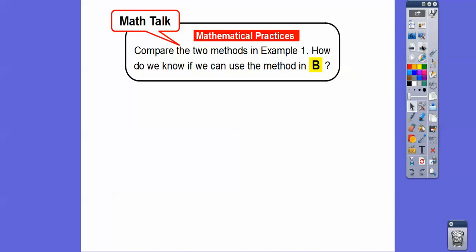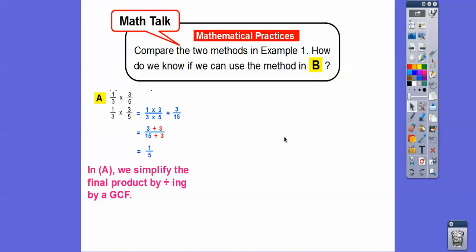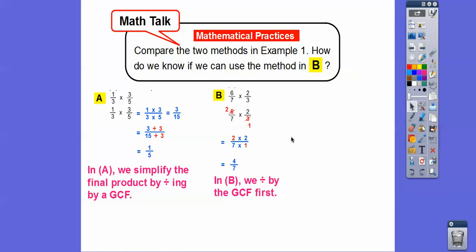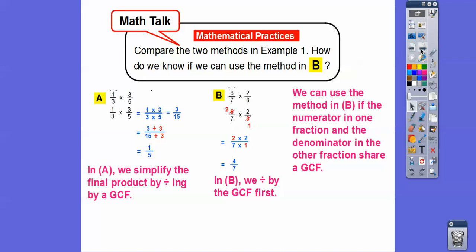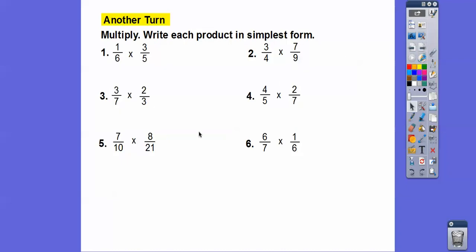Let's compare the two methods. In method A, we simplified the final product: we multiplied one times three over three times five to get three-fifteenths, then divided by the GCF of three to get one-fifth. In method B, we divided first by the GCF — three goes into three and three goes into six — then multiplied the reduced numbers. We can use method B when a numerator in one fraction and a denominator in another share a common GCF. I'll use that method whenever possible.